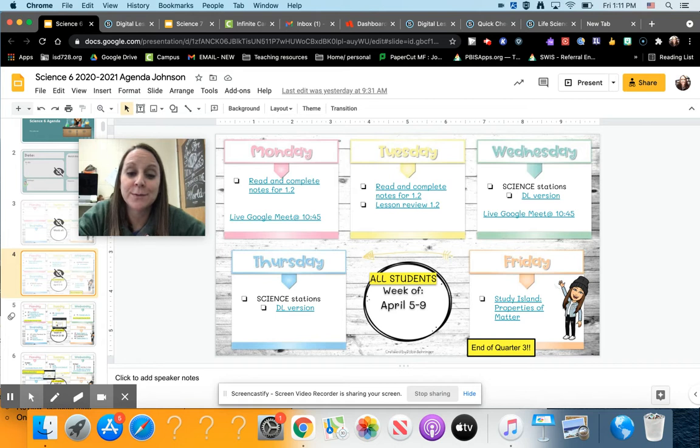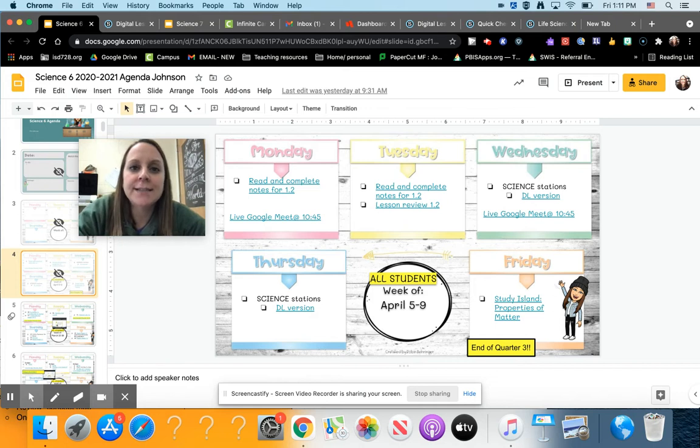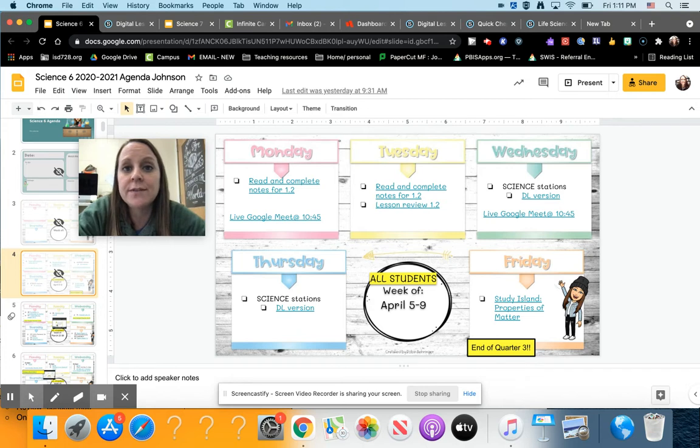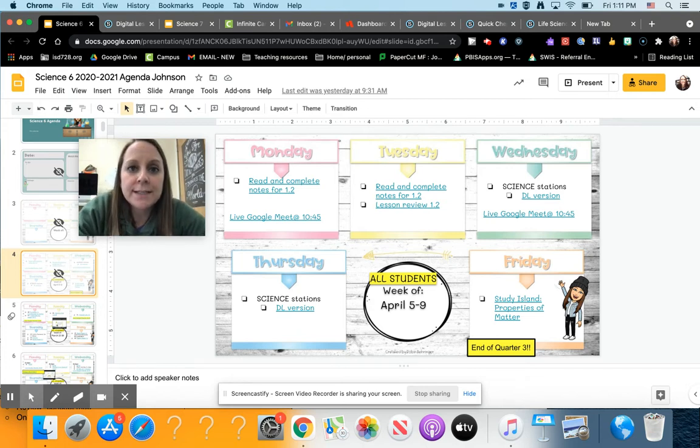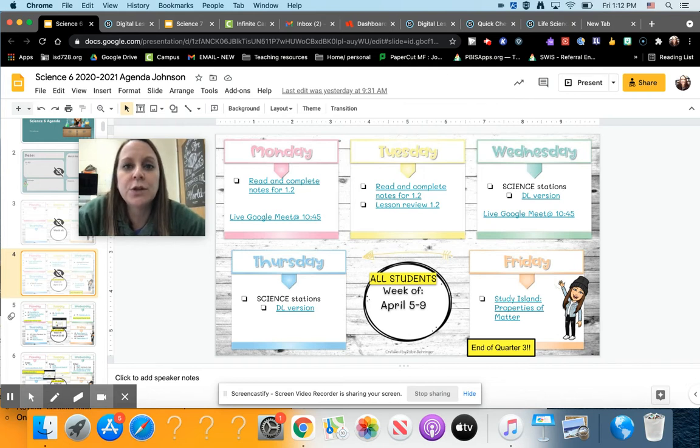This week is the week of April 5th through 9th. We are going to be continuing on looking at some different properties of matter this week, which is moving into section 1.2 of the textbook. What we're focusing on for properties of matter this week are physical and chemical properties and what the difference between those are.